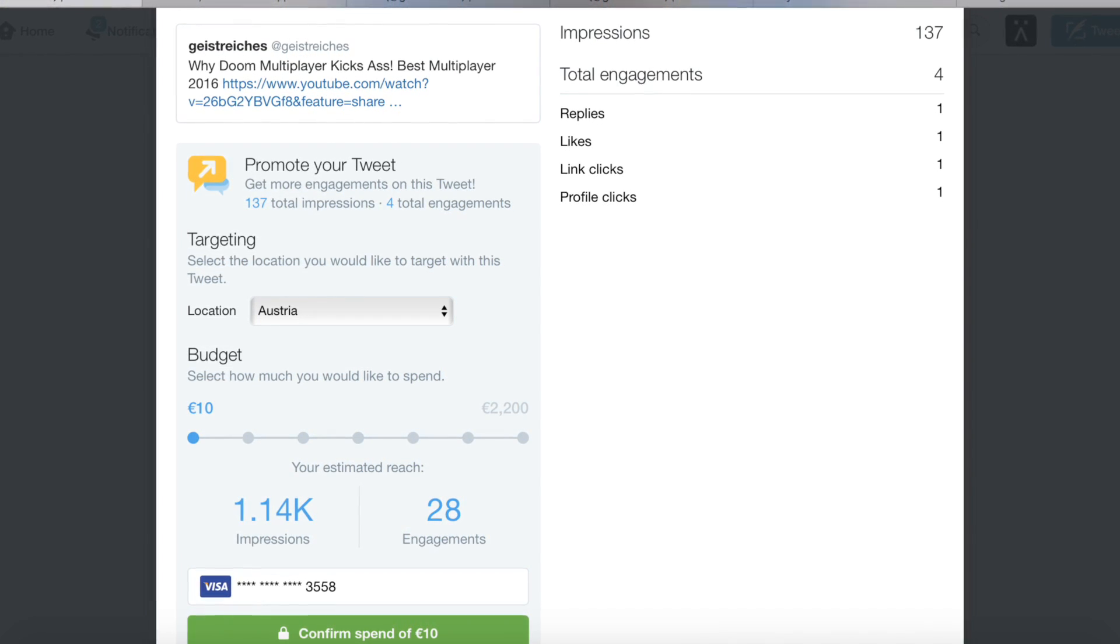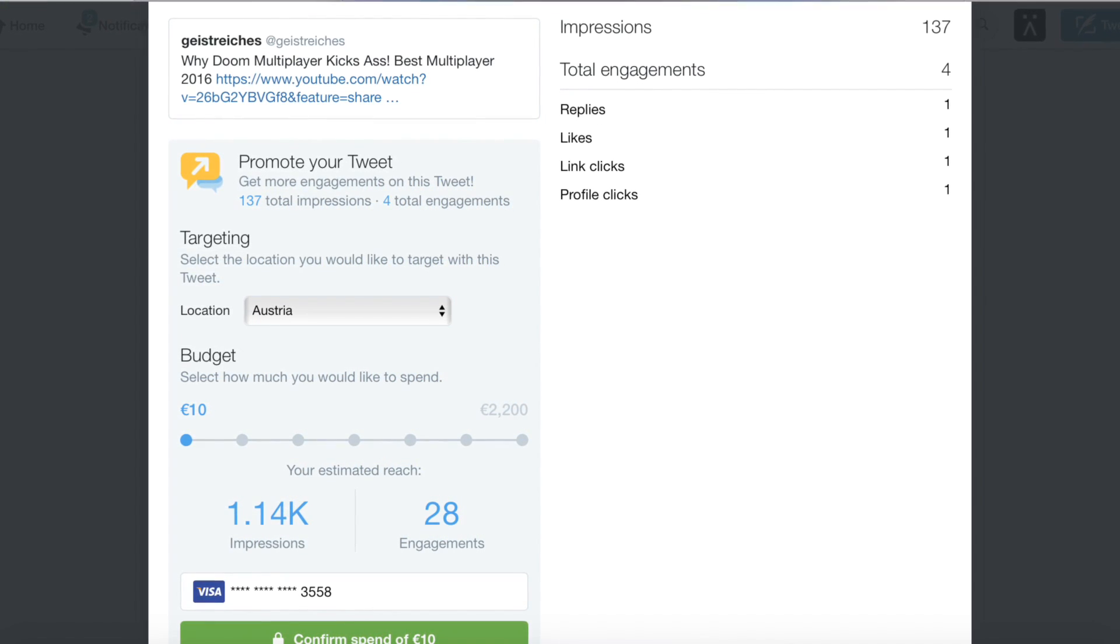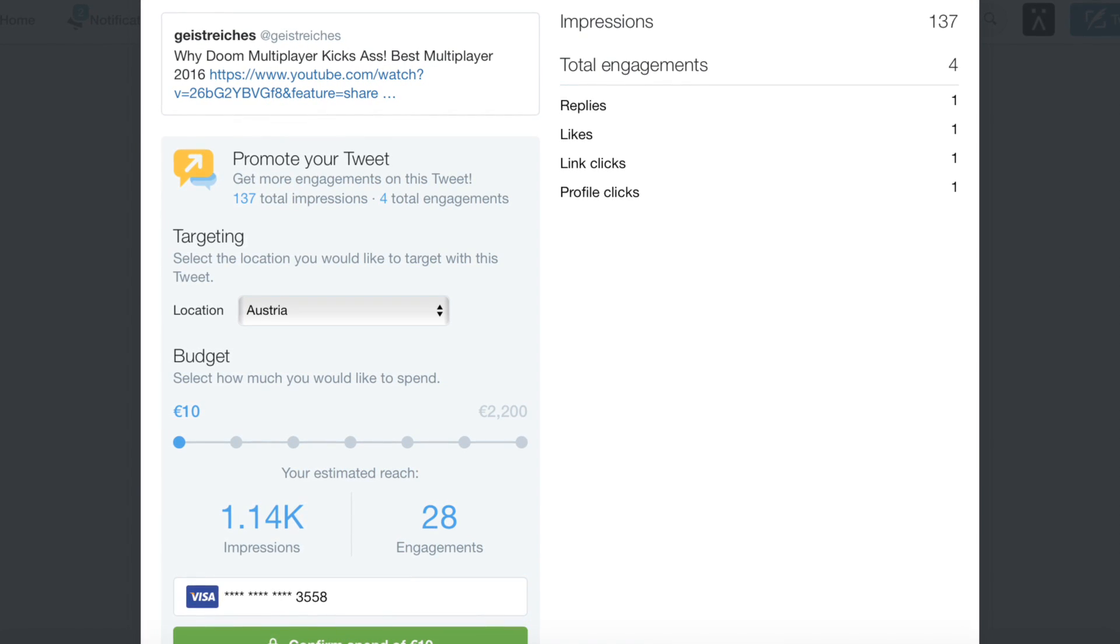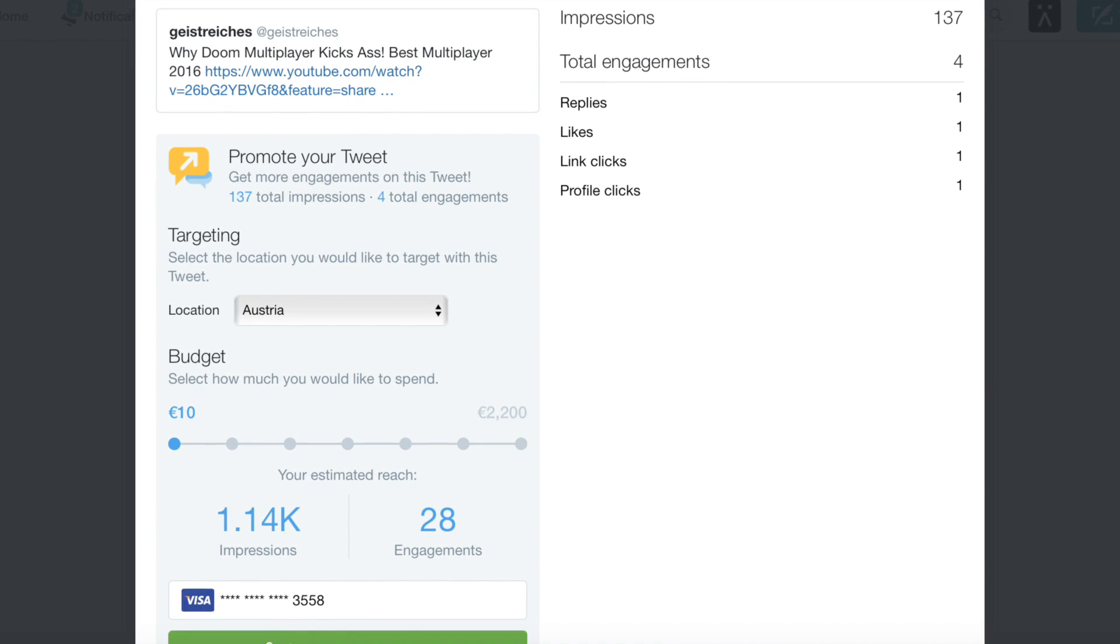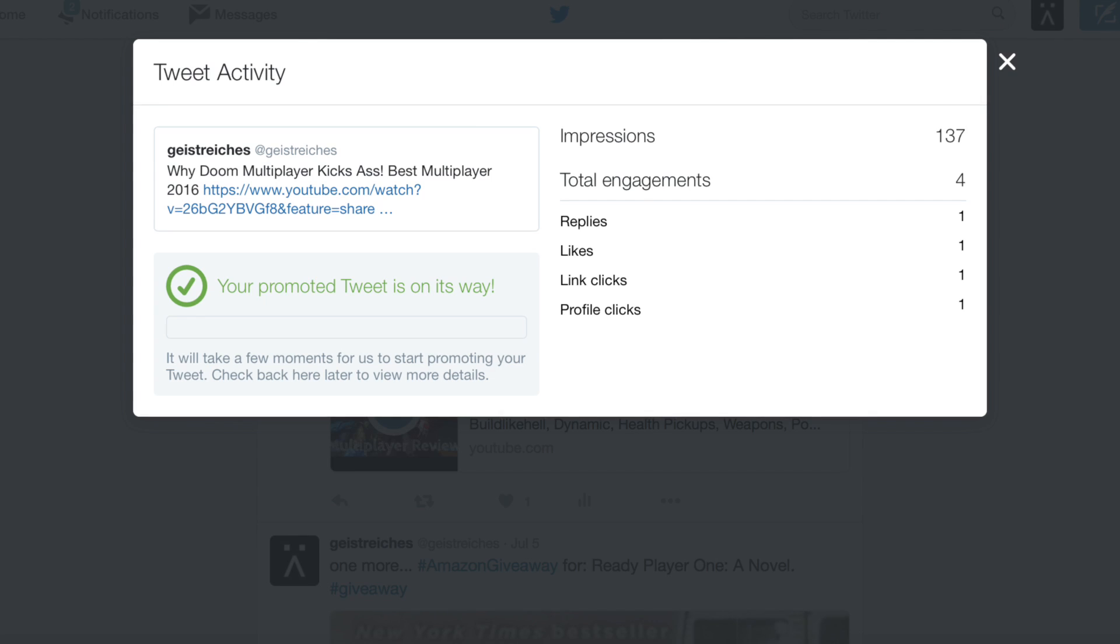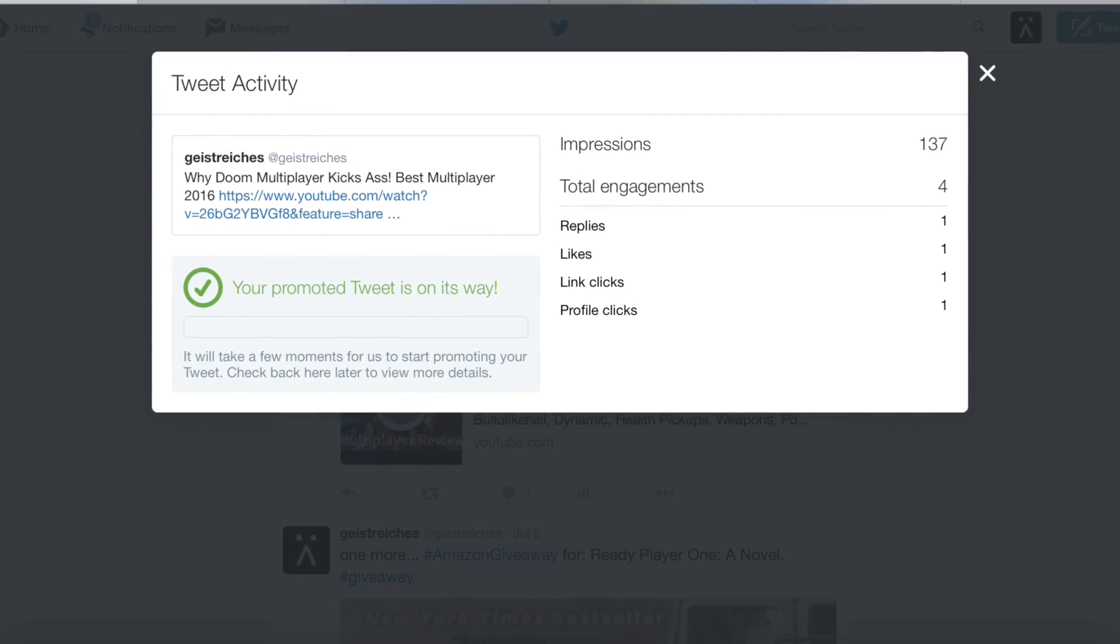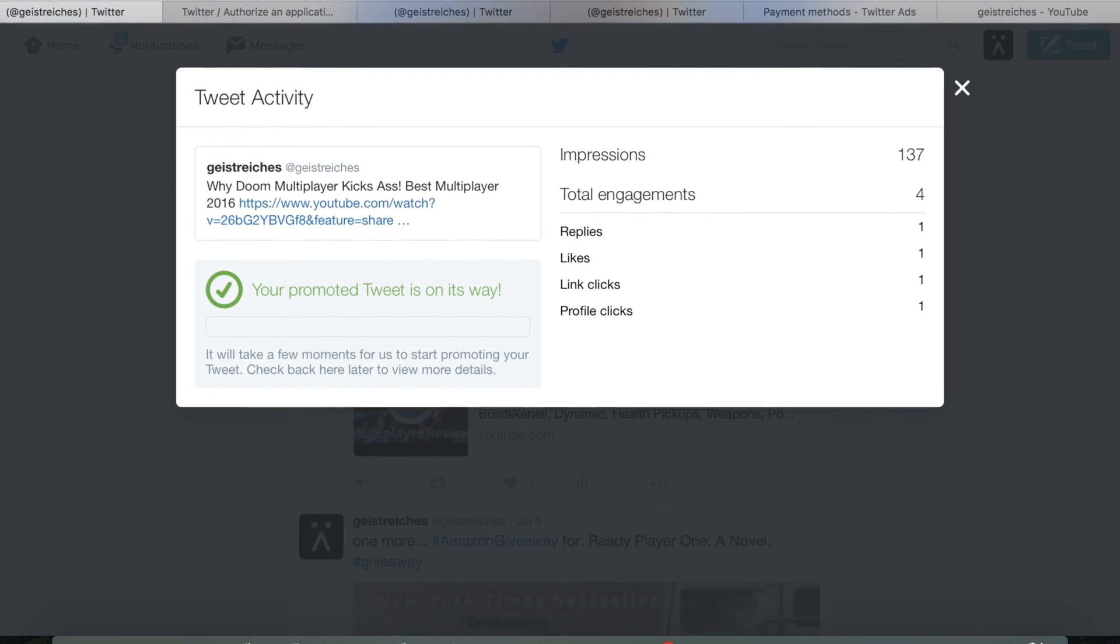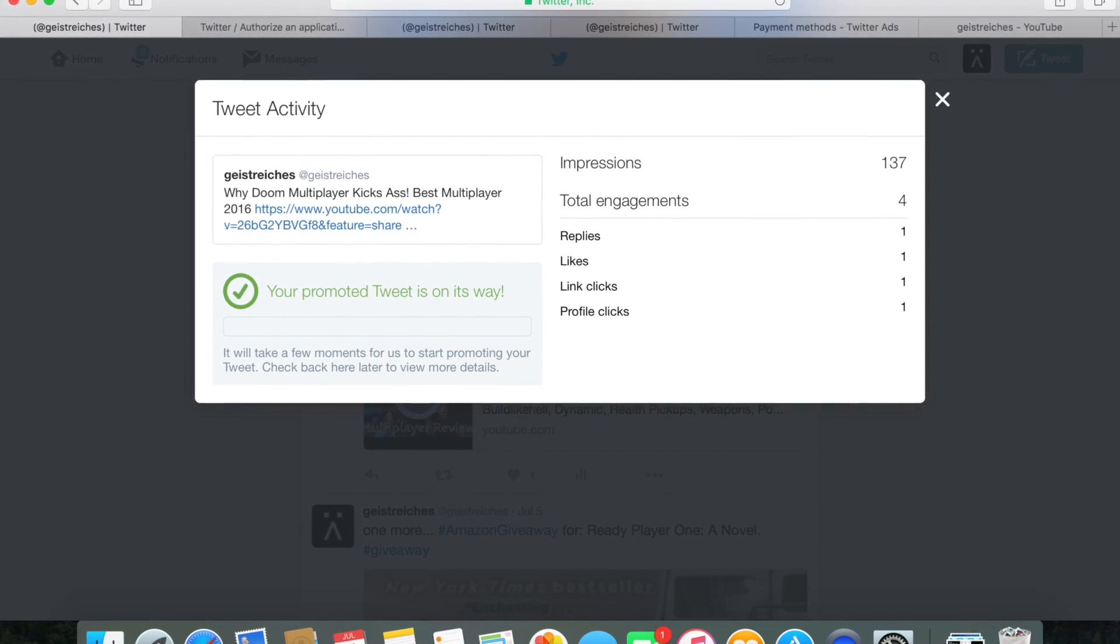If you don't know already, impression means how often a tweet is shown on timelines, and engagement means how often a tweet is liked, retweeted, or replied to. After you're done, confirm the campaign, and after a small review process, it will automatically start running.